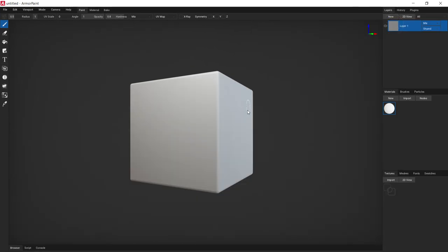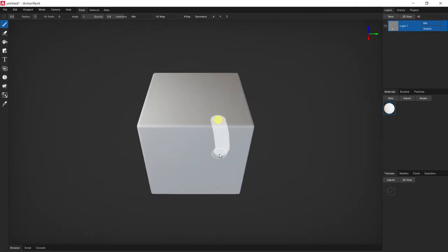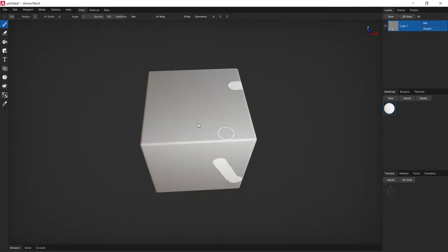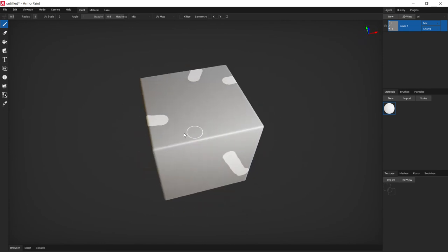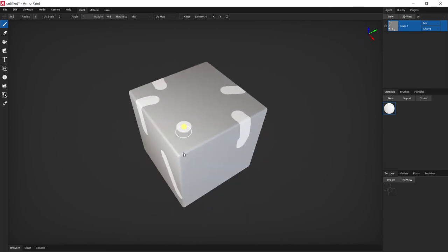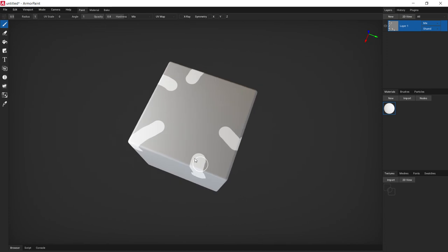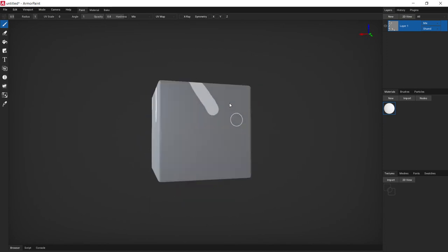So, here we go. So, this is Armor Paint. Now, this is the full software. Nothing tricky. No features missing. Nothing illegal going on here. This is perfectly normal. So, don't be afraid about that.